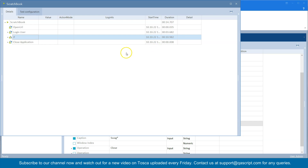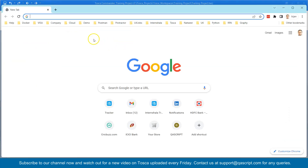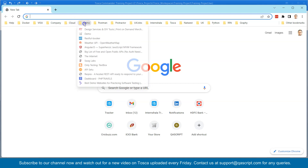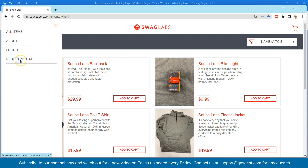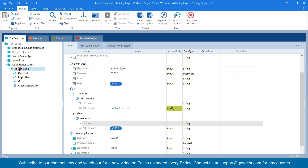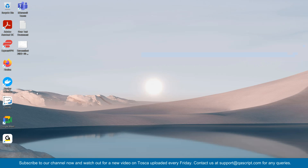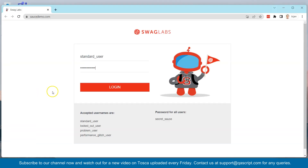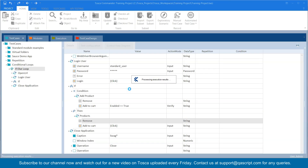Now if my application scenario changes — if the 'Add to Cart' button reappears — what will happen? It will go through the flow. So I'm going to go to my website and reset the app state, which will reset everything. Then I'll close this and run the test again. This time you will see it will also execute the 'then' part and click on 'Add to Cart'.